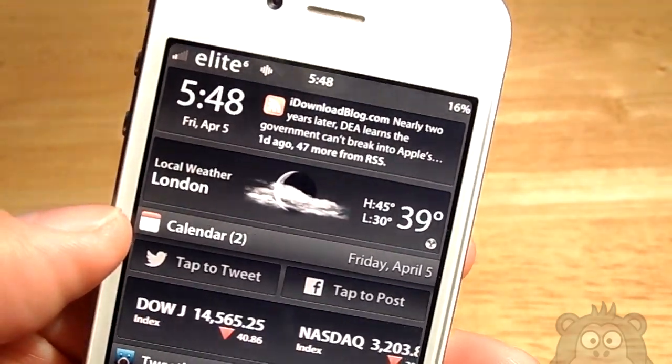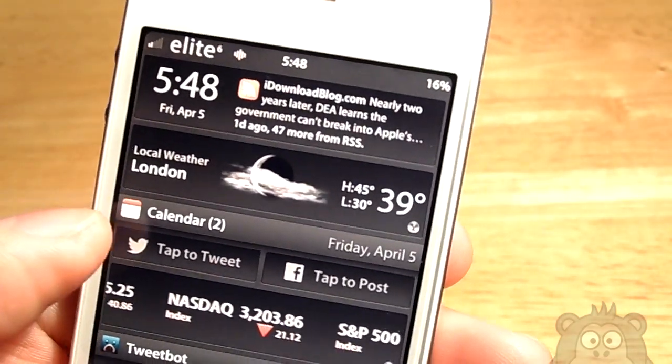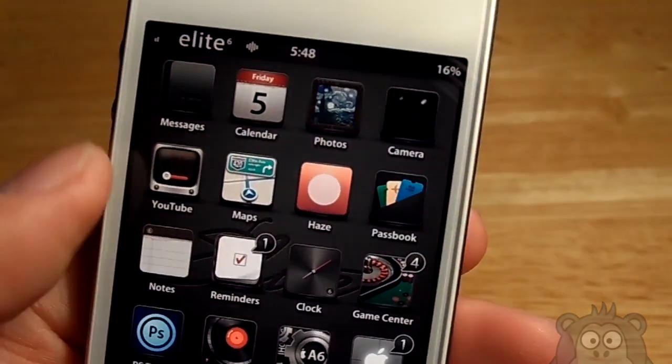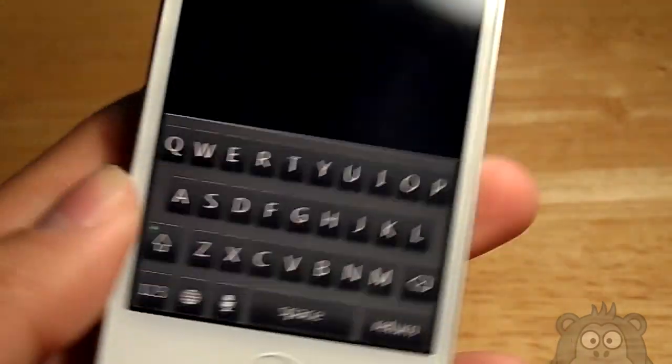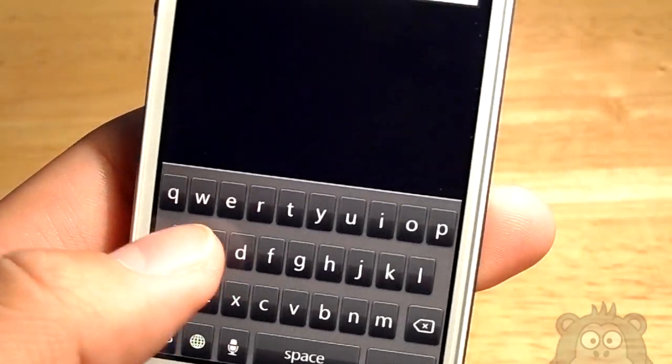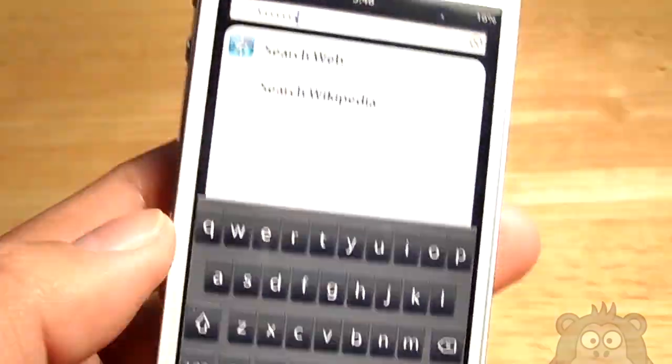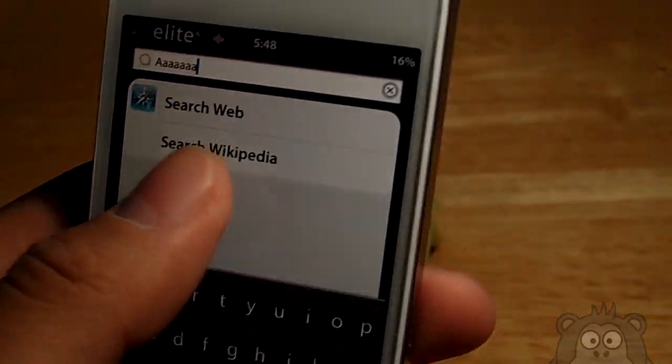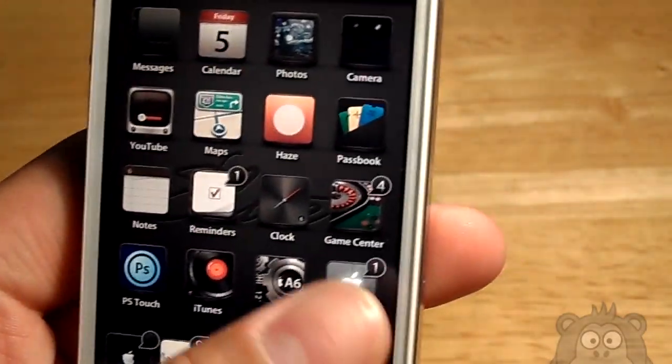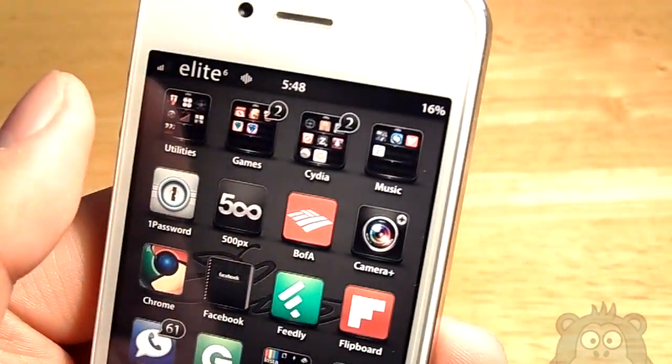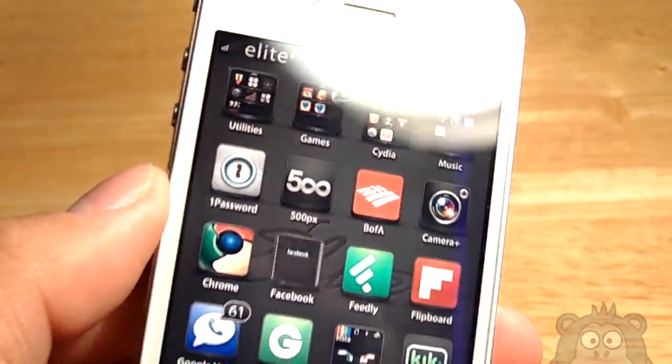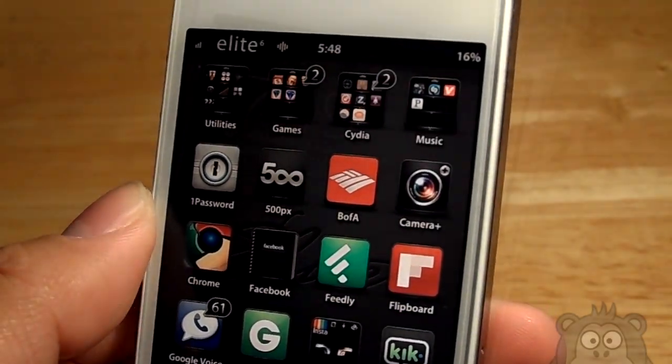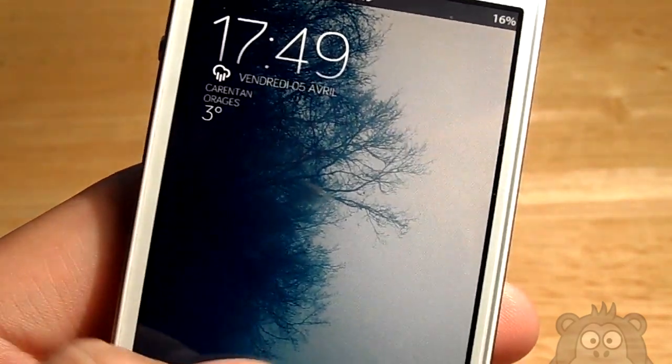I really hope you go ahead and purchase this theme. That $4 is really not a lot to pay for what you can get in this theme. If you do get a bit bored, you guys can always change up the icon sets and lock screens, even the wallpaper, to get a new feel, a new experience when using Elite 6.